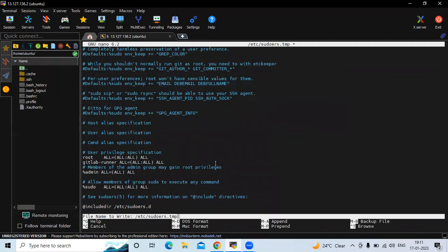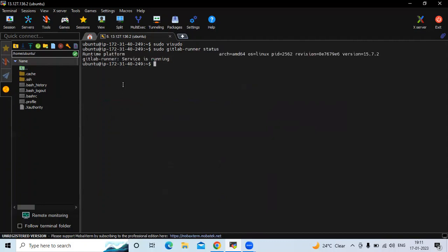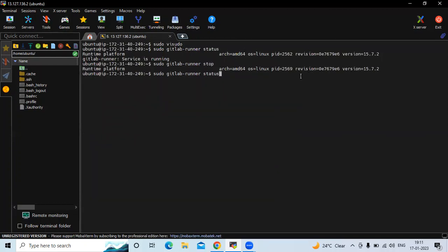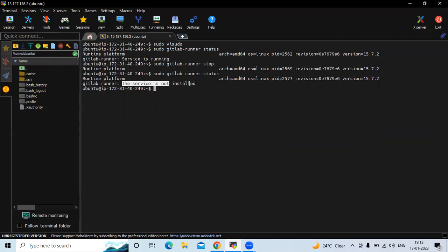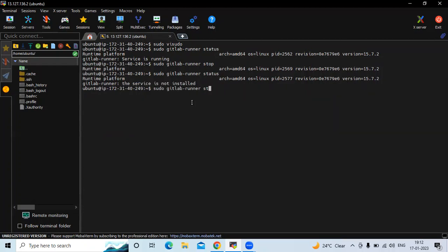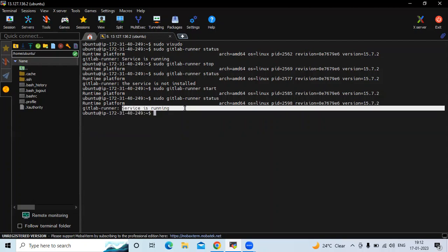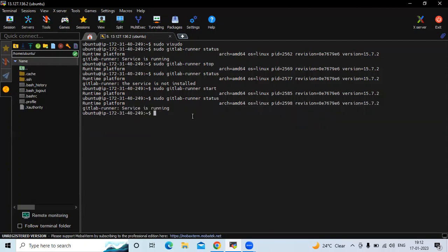Okay, it's done. To check the status of your GitLab Runner, the command is: sudo gitlab-runner status. You can see the running platform, and the GitLab Runner service is running. To stop your GitLab Runner, the command is: gitlab-runner stop. Checking the status shows the service is not installed. Then let's start it again — you can see the service is running, which means we have successfully started our GitLab Runner.